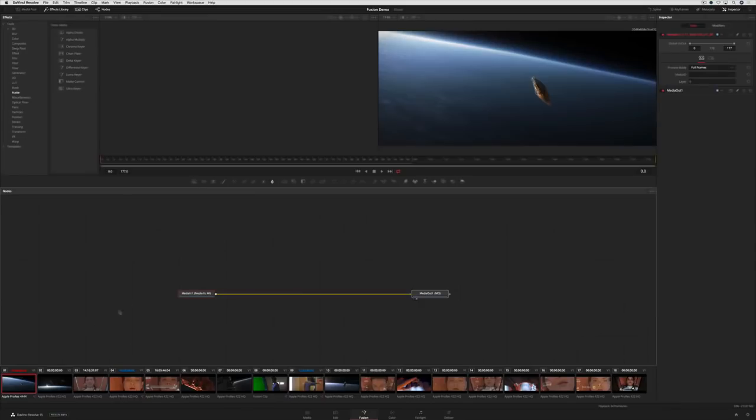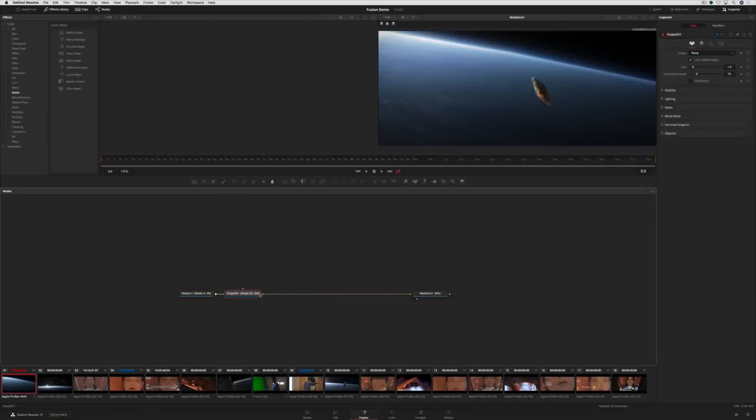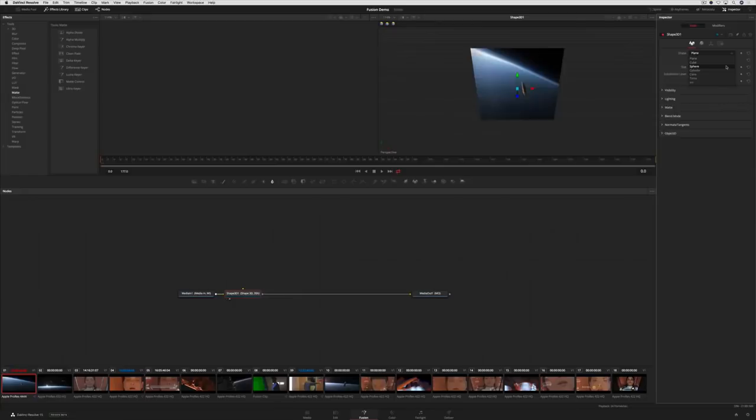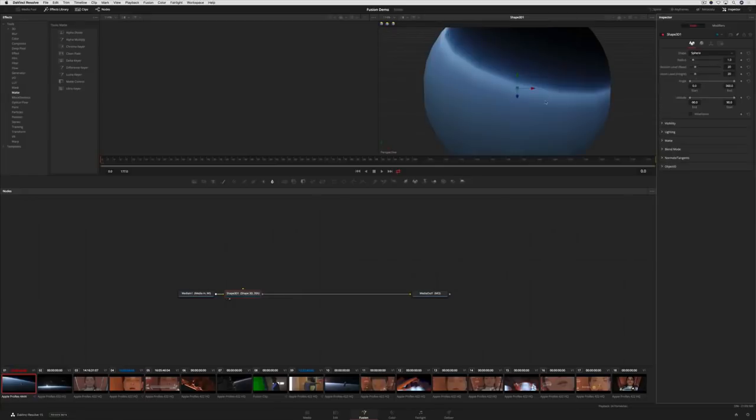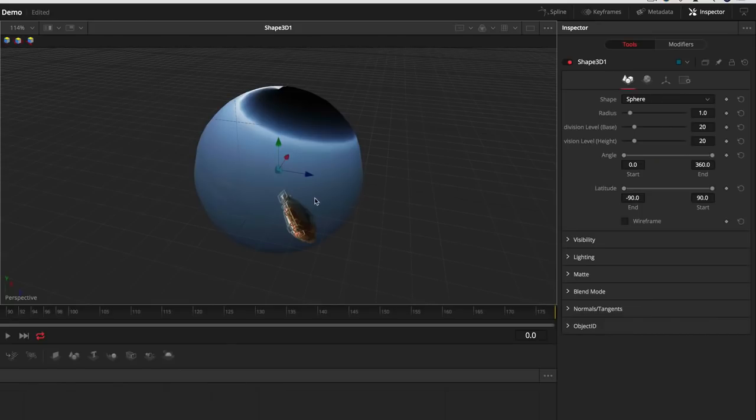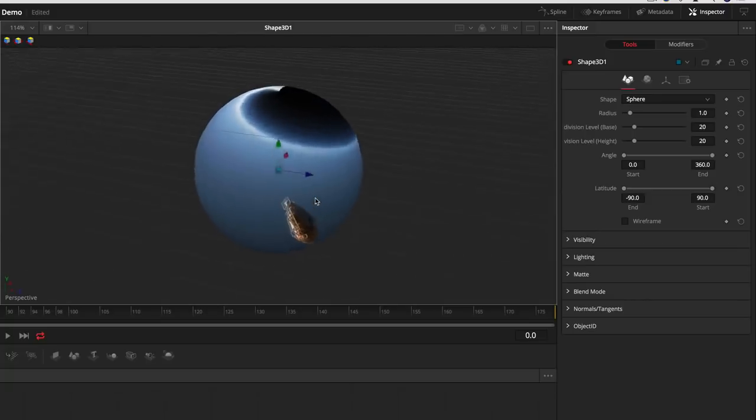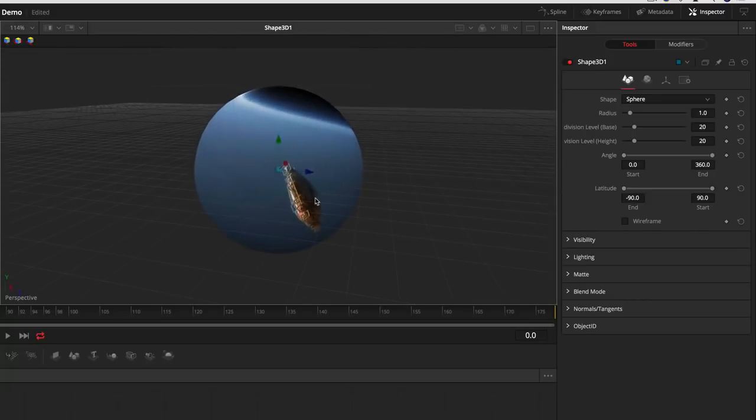In addition to traditional 2D effects, Fusion also lets you work entirely in 3D. For the opening title shot, we'll work in 3D to add some text and particles. To work in 3D, we have to take our 2D image and put it onto an object.